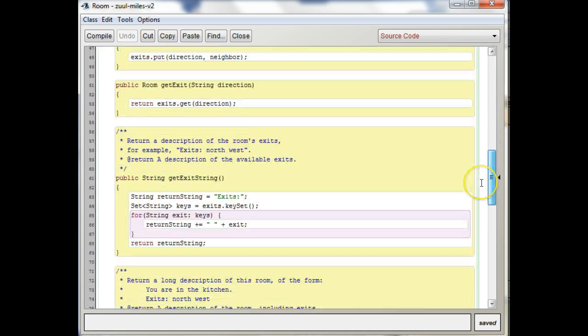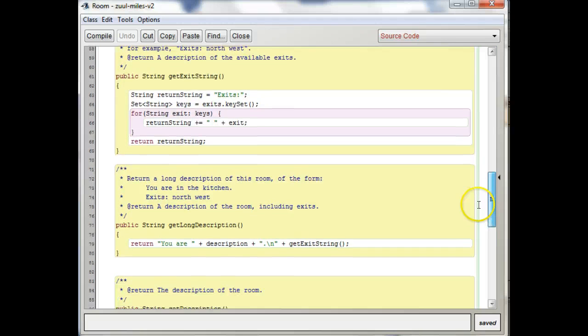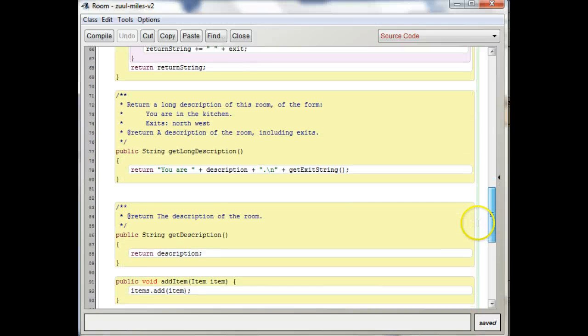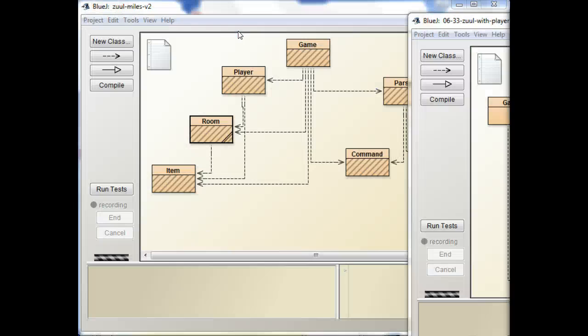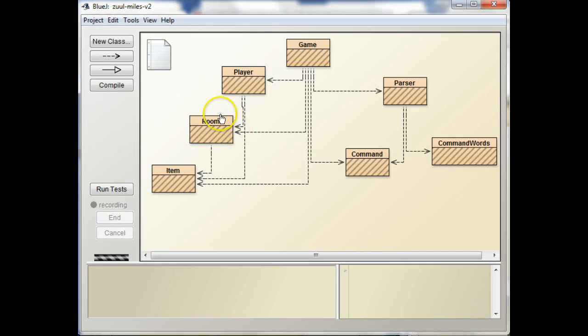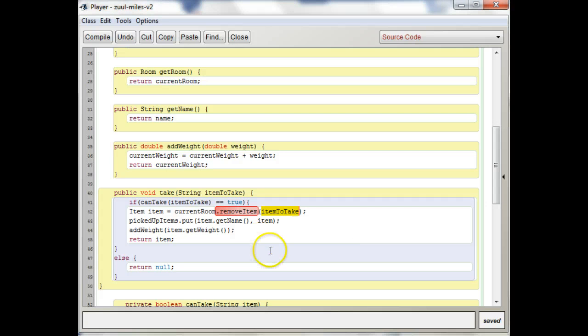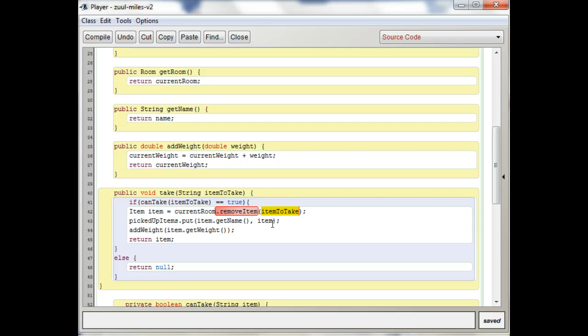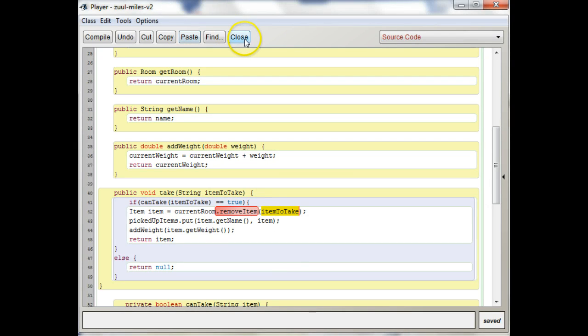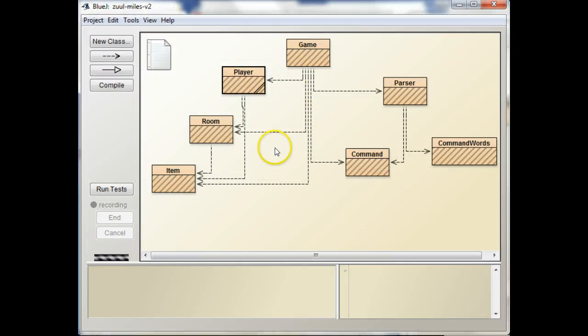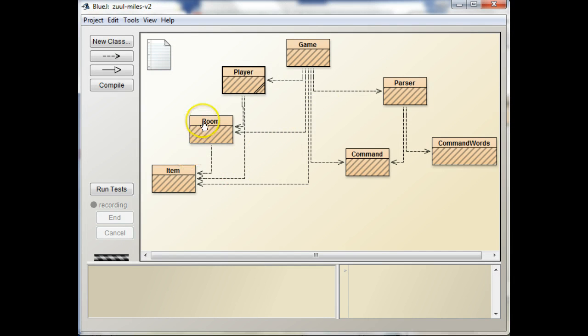So what would that look like? And then that way, you can use item to take as a key into the current room. So, I mean, you could also loop through your set of items.